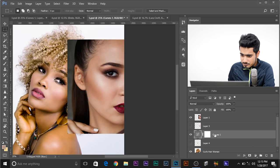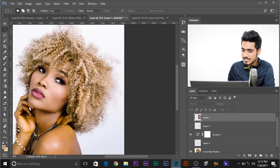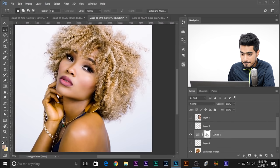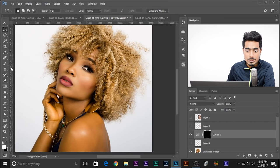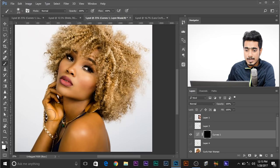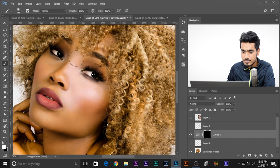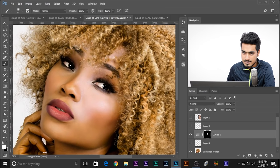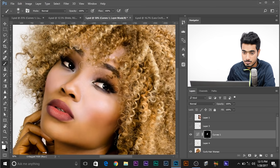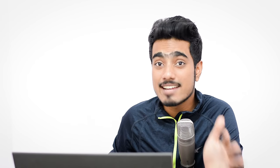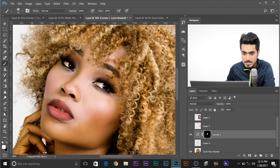To do it manually, turn her off to reduce distraction. Select the Curve Mask and press Ctrl-I. Select a brush, make sure the foreground color is white, and start painting on her face. You can leave the lips if you don't want them to change. Make sure you don't go to her hair. You don't have to be super accurate but try to be as accurate and soft as possible.